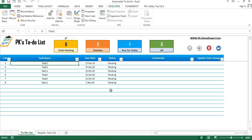Hello friends, welcome back. My name is Priyandr Kumar. In this video you will learn how to create an automated and beautiful to-do list in Microsoft Excel.